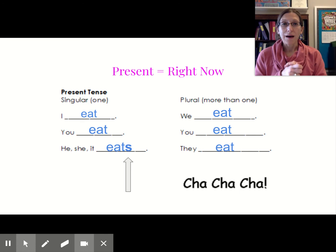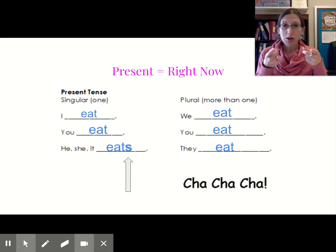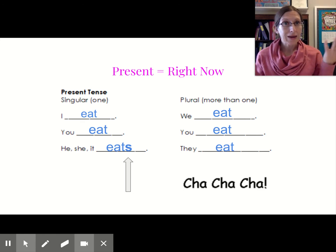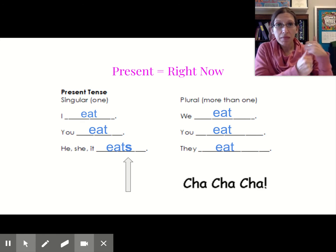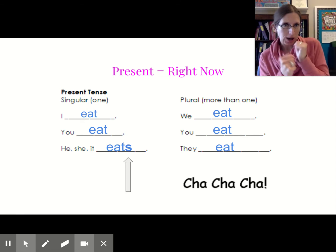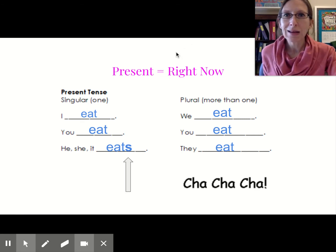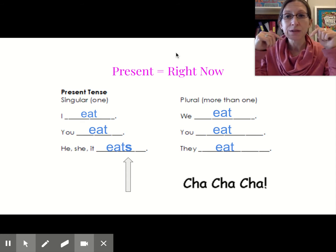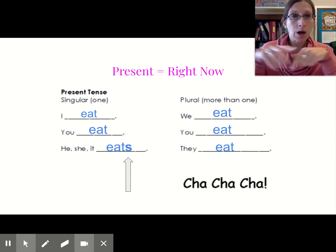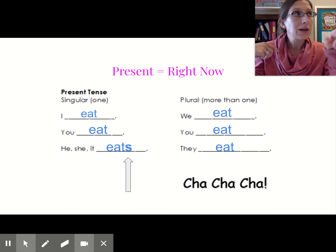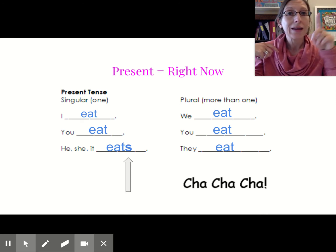So we have: I eat, you eat, he, she, it eats, we eat, you eat, they eat. Nice job! So, that is the present tense - that means right now. Right now, we can do all of these things: I eat, you eat, he, she, it eats.